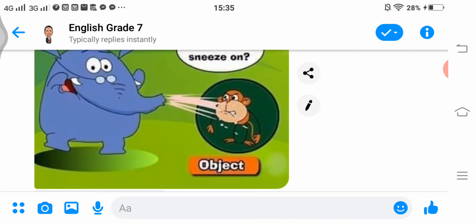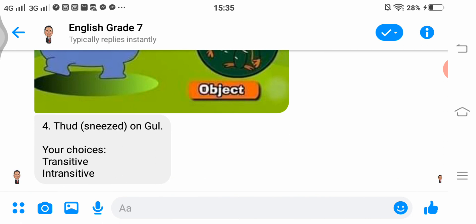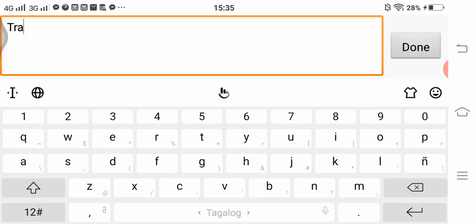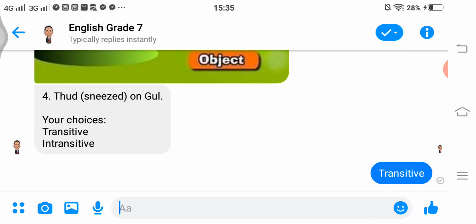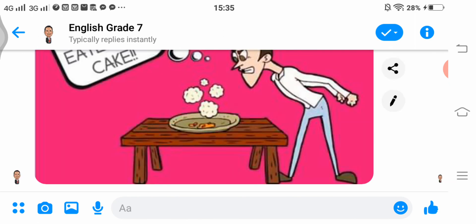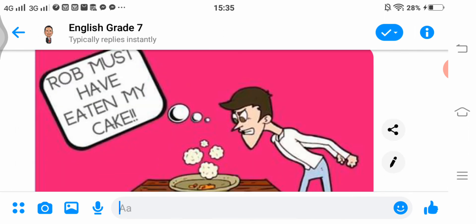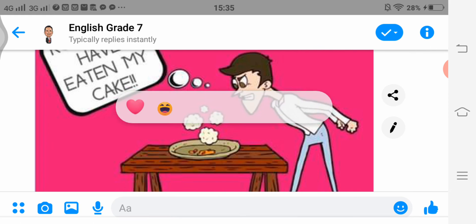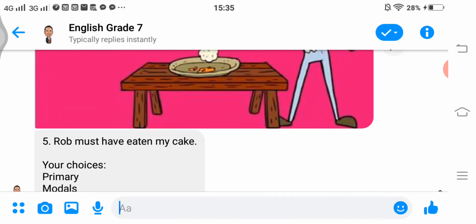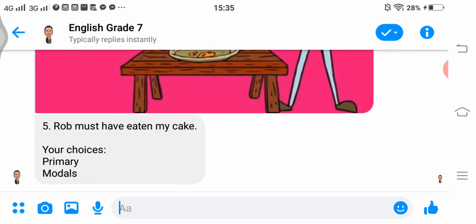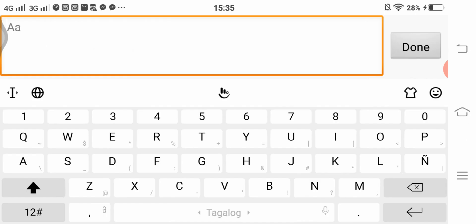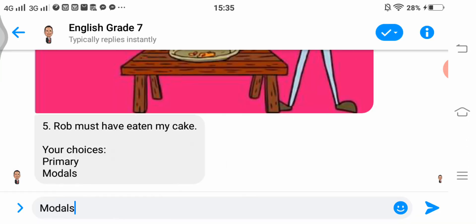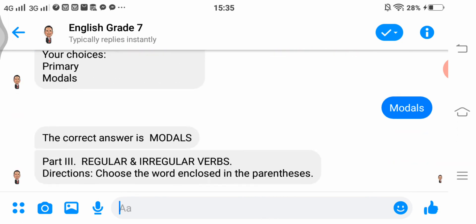For the next item, 'Todd sneezed on someone' — since there is an object, your choice is transitive or intransitive, and the answer is transitive. Number 5: 'Rob must have eaten my cake.' Your choice is primary or modal — must have eaten indicates modal, so the correct answer is modal.